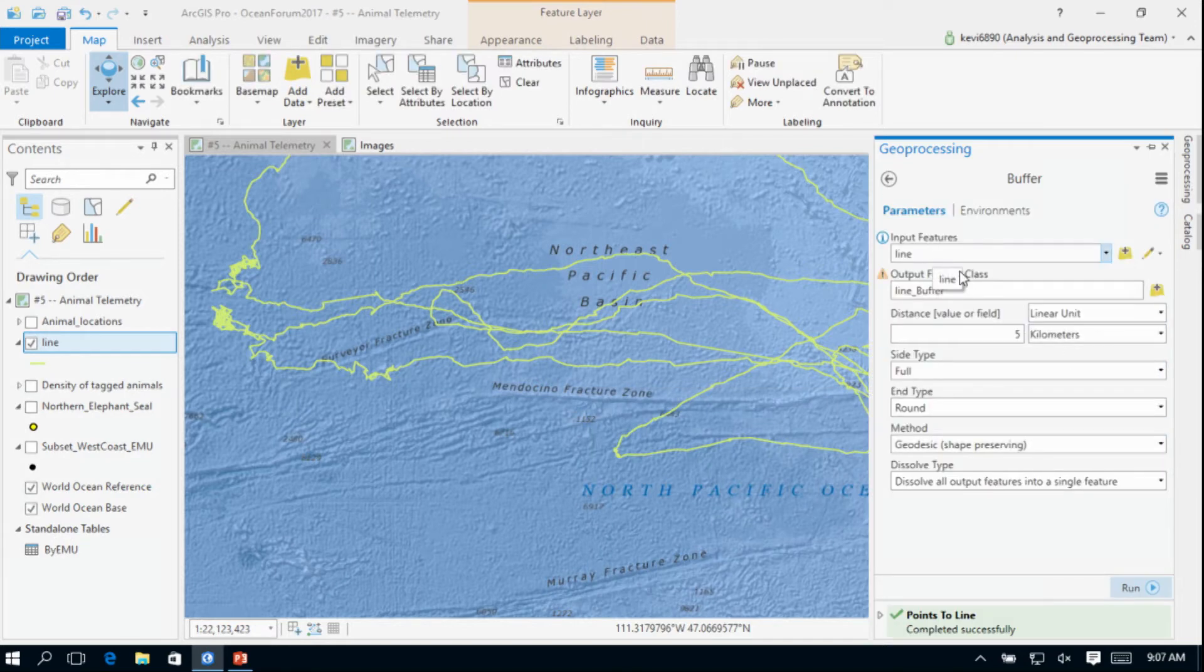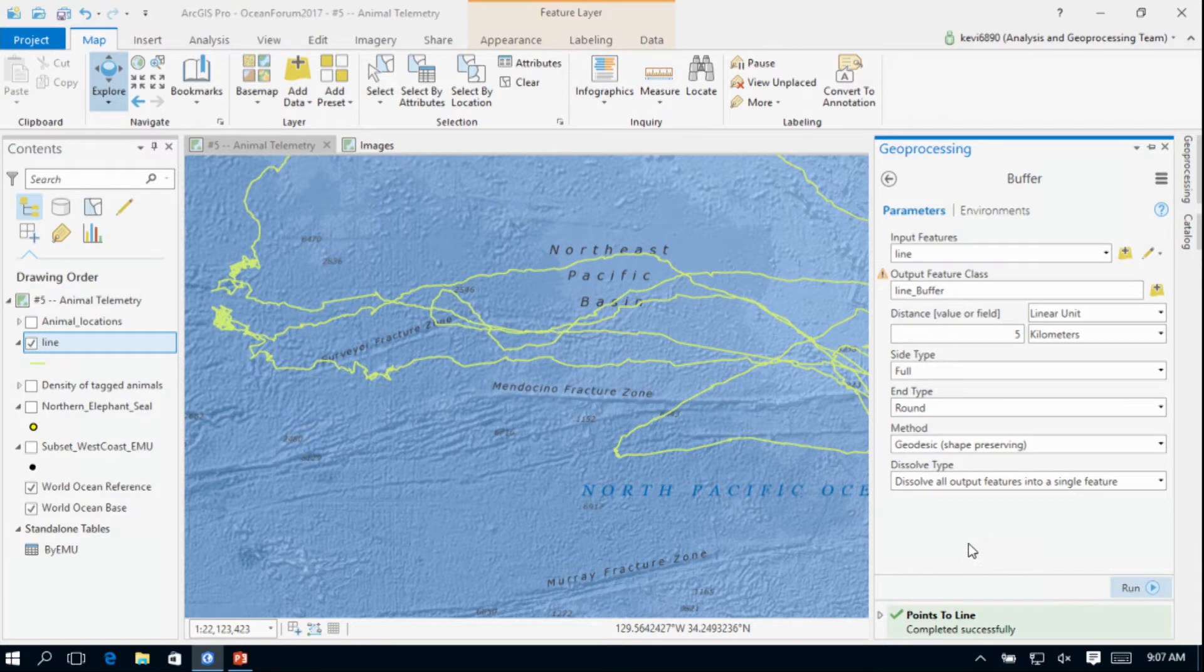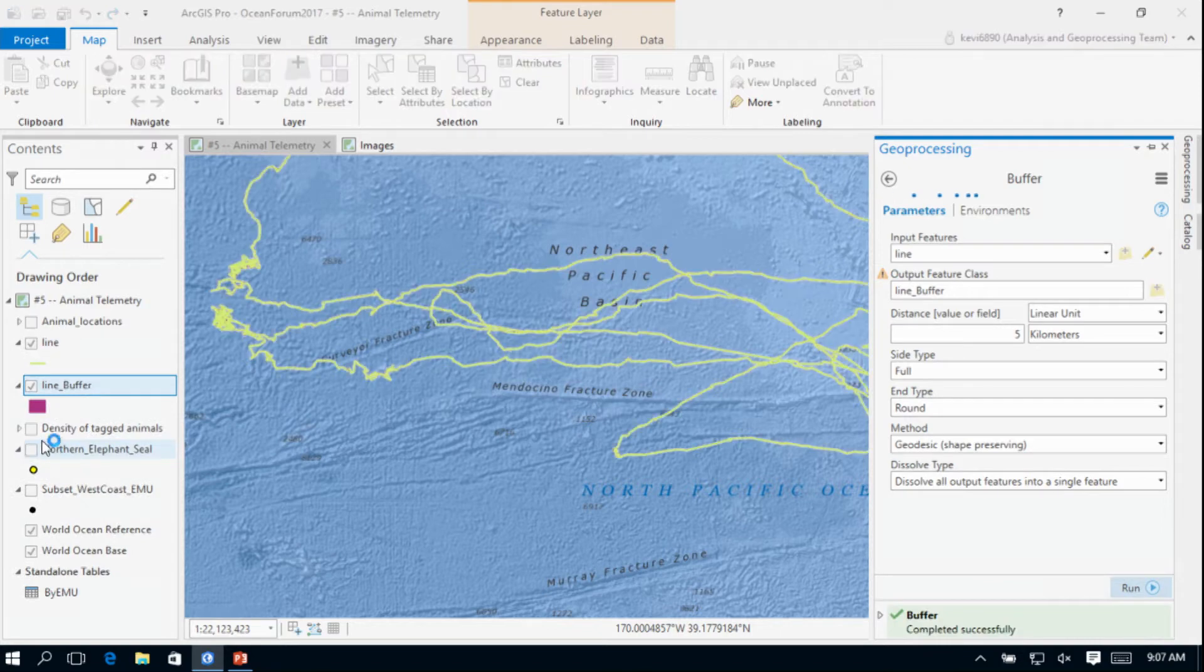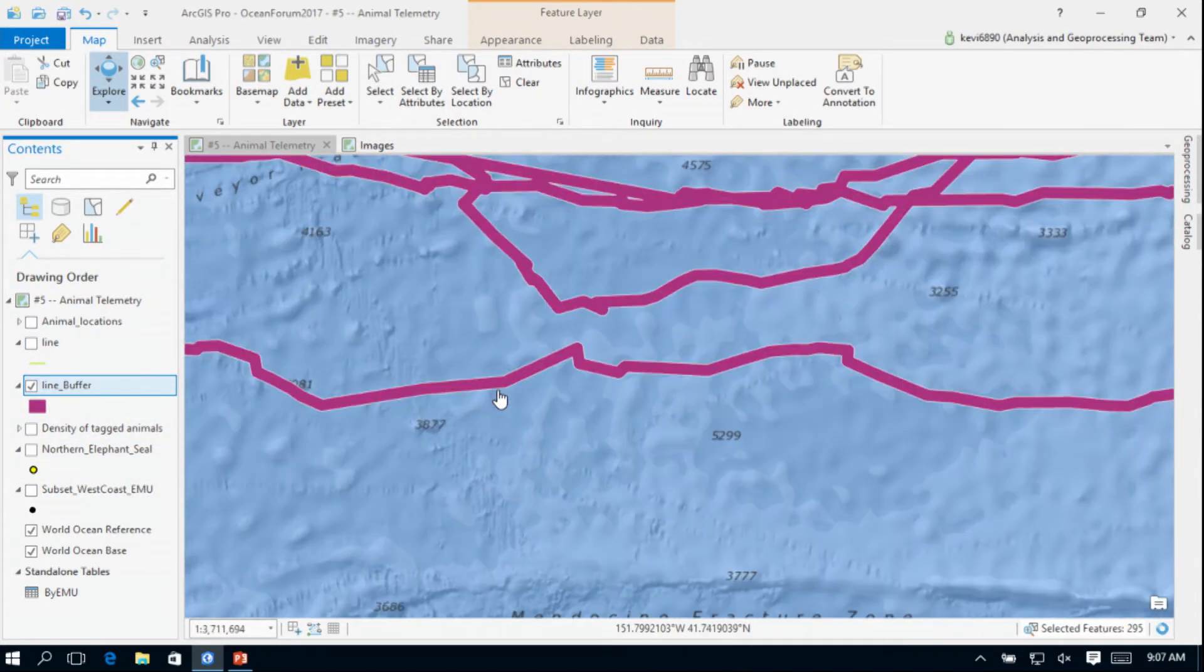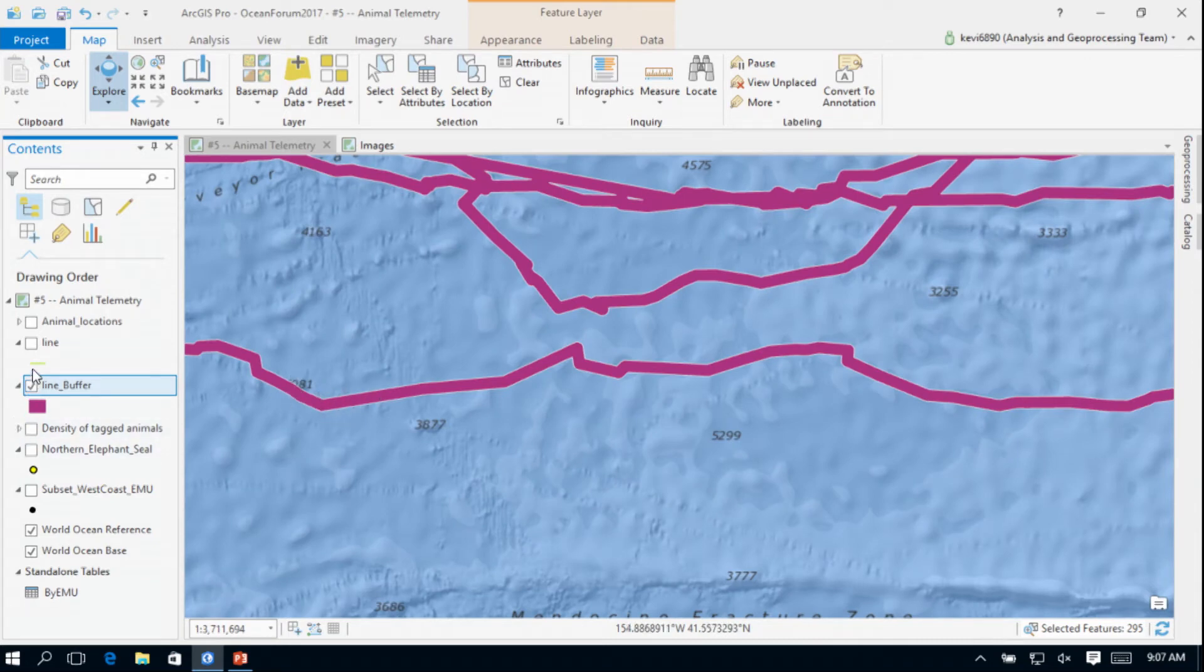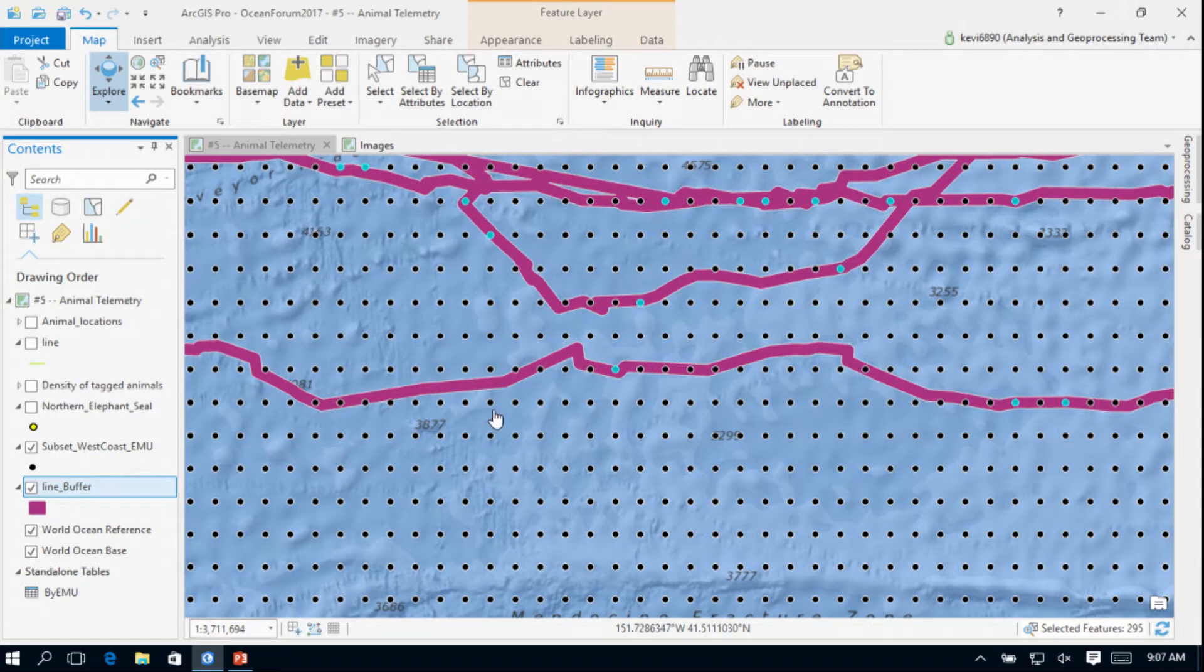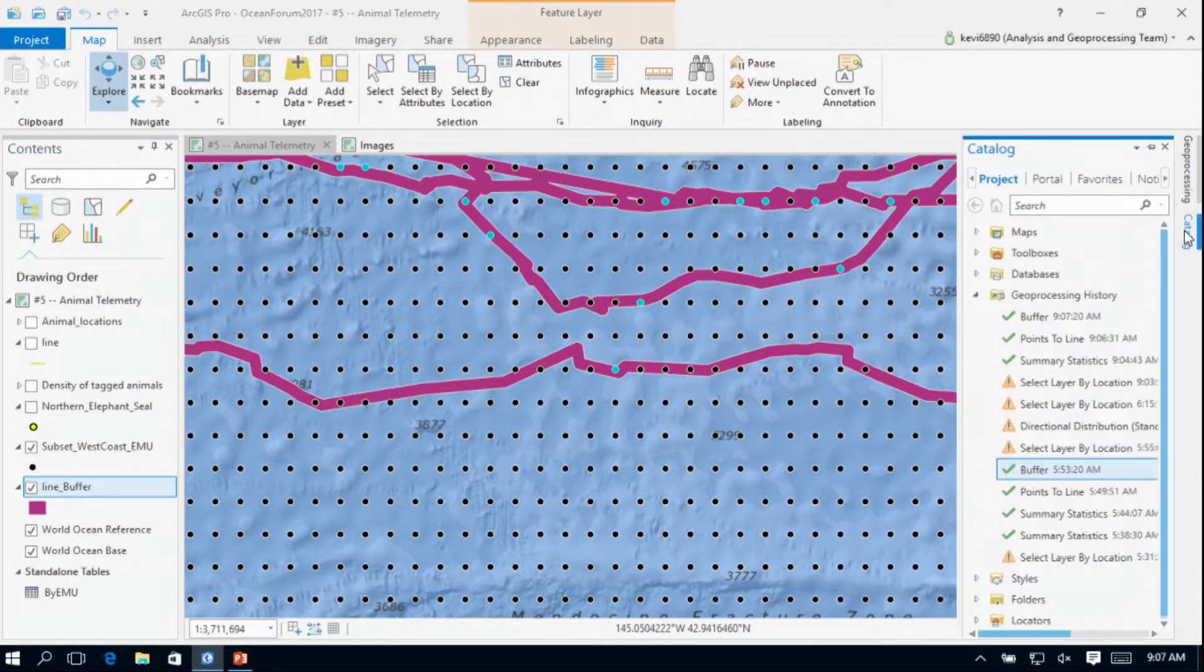The next thing that I'll do is actually buffer that line. My line I'm going to buffer out to five kilometers. I'm going to do a geodesic buffer since we're working with a fairly large distance here, and I'm going to dissolve all of the individual buffers. I just want to get one polygon which represents the potential home range of this animal. You can see now that this actually represents a polygon. If I turn the EMUs back on, we can see that some of those EMUs will fall within those buffered points. So I'm going to select those EMUs that fall within that buffered point.